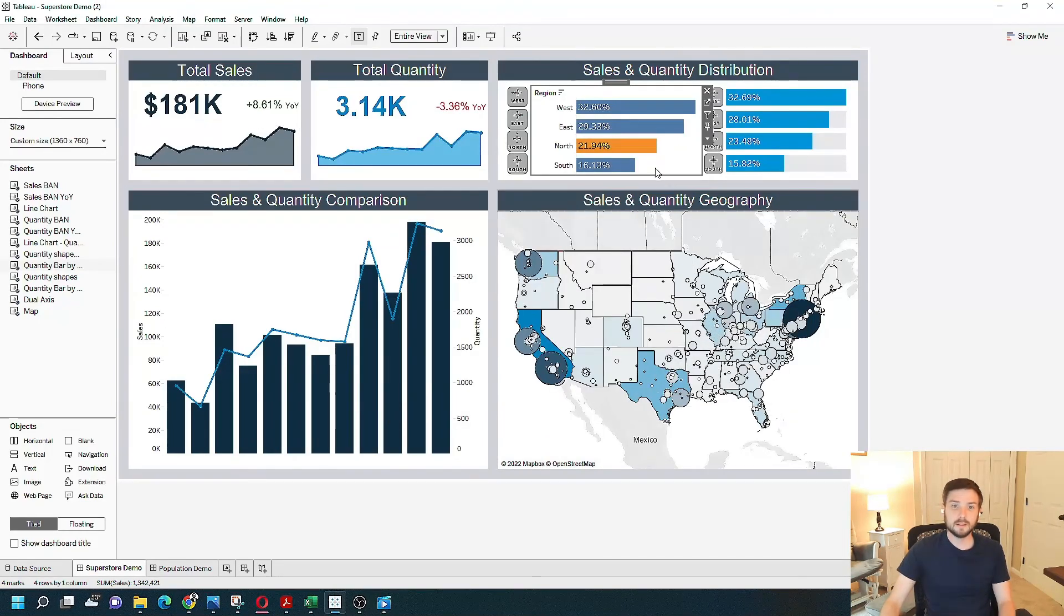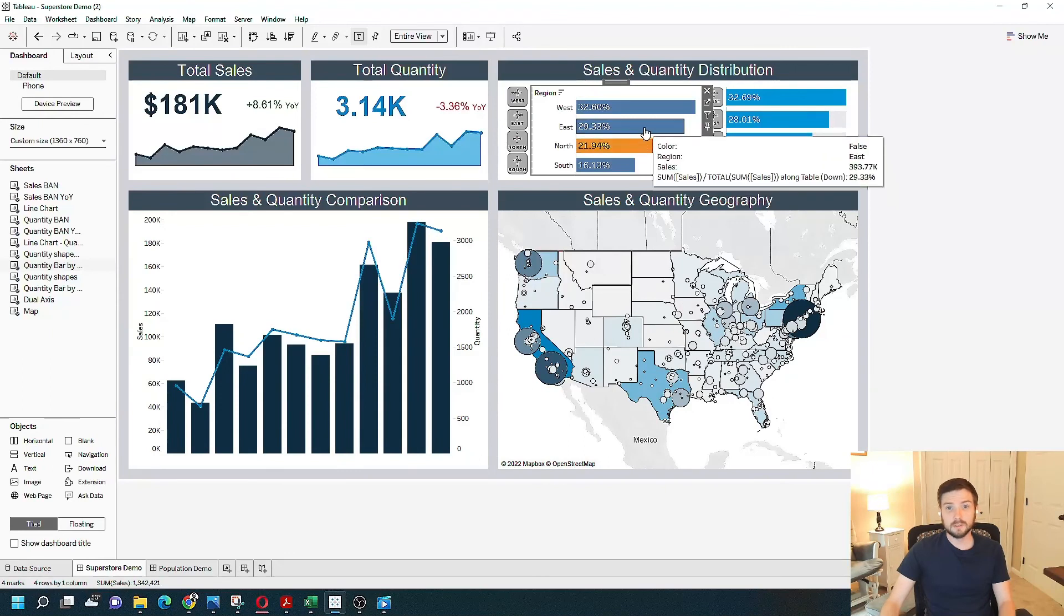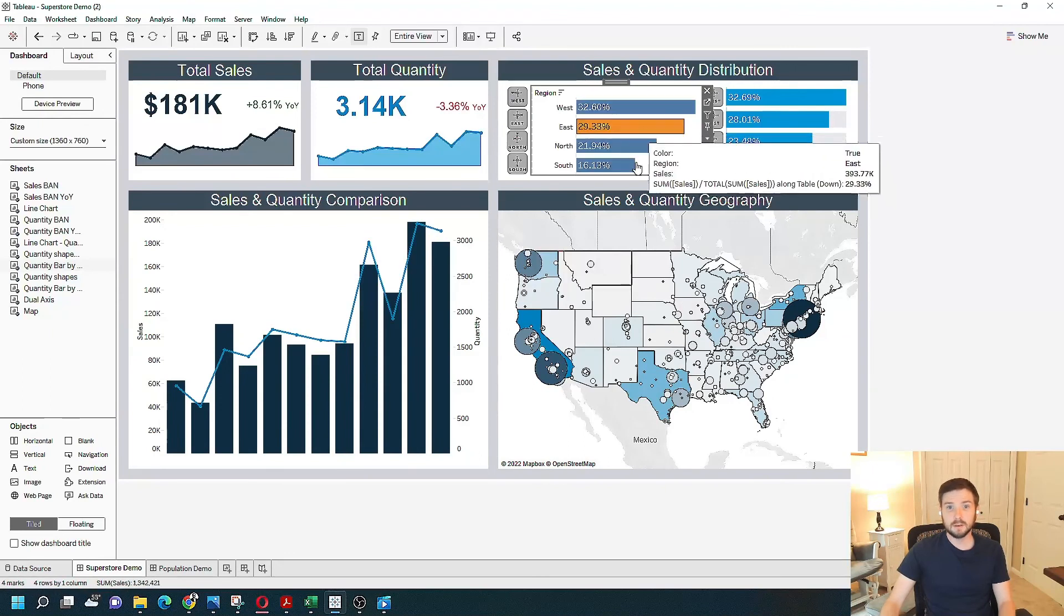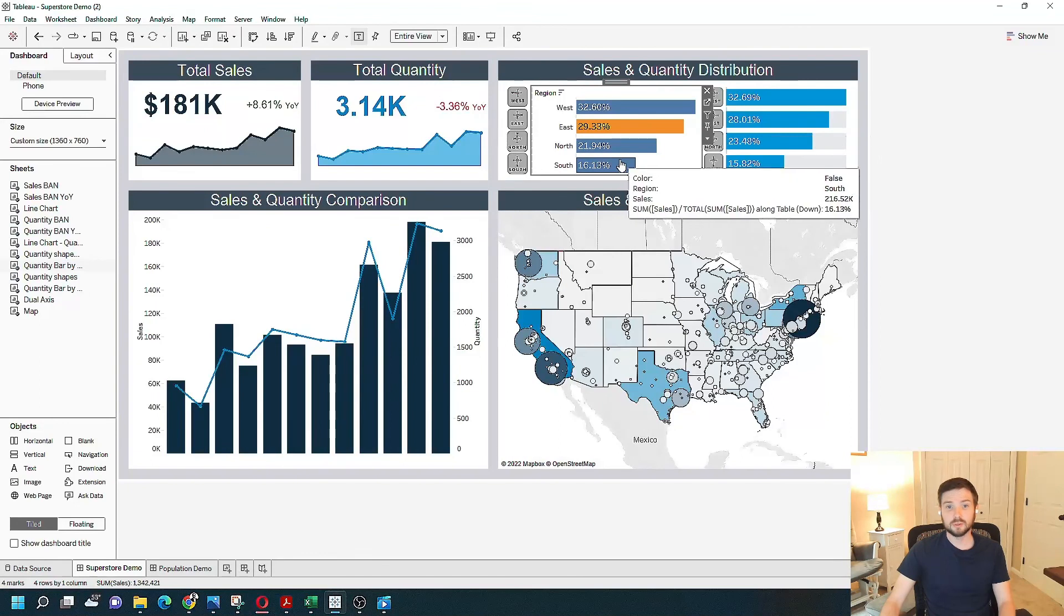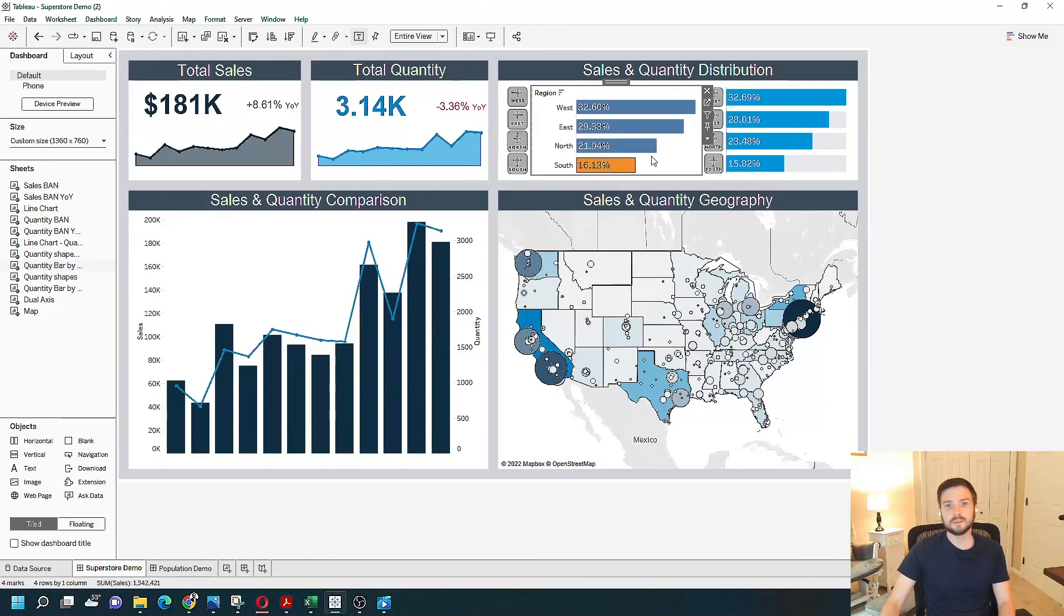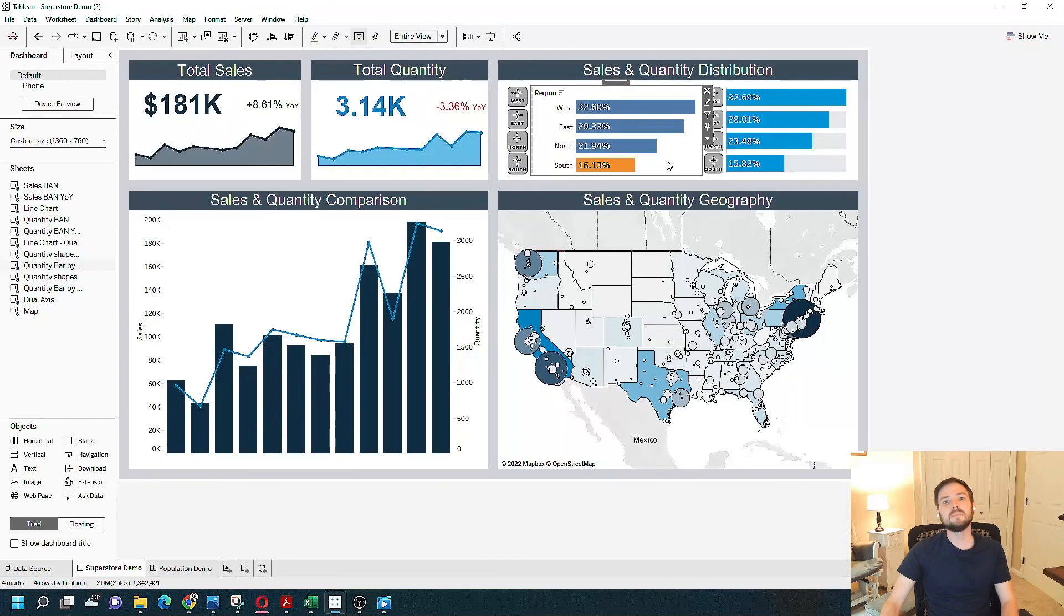Now when I select bars here, select east, my parameter becomes east and east is orange. So select south. South is now orange. So that's one example of how to use parameter action.